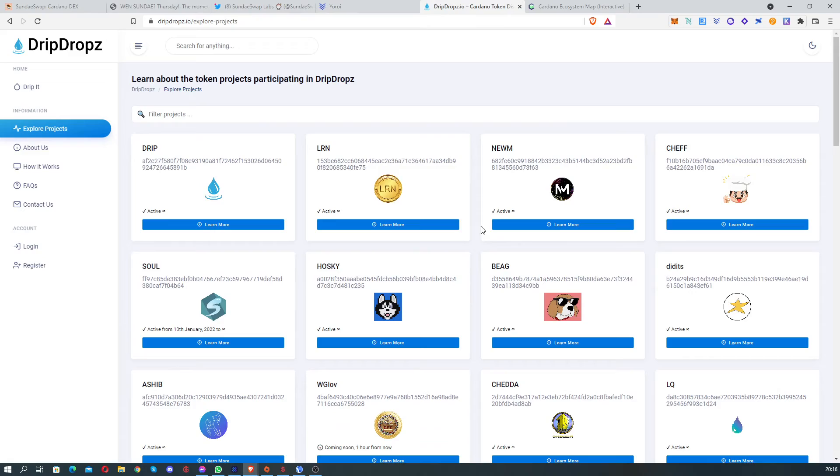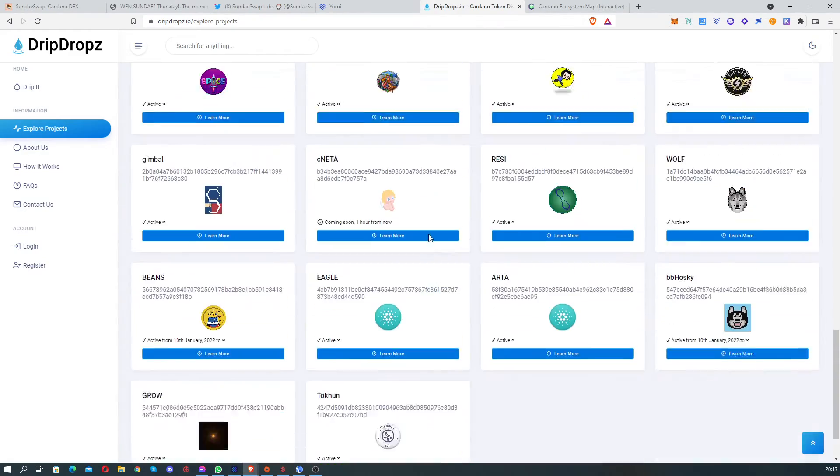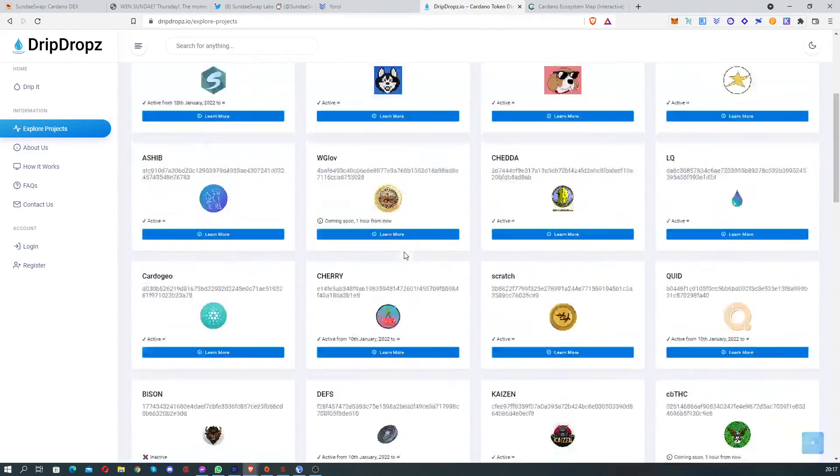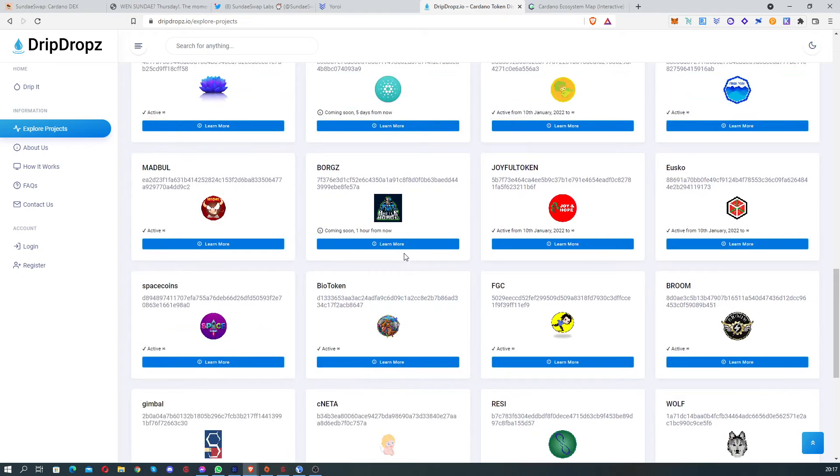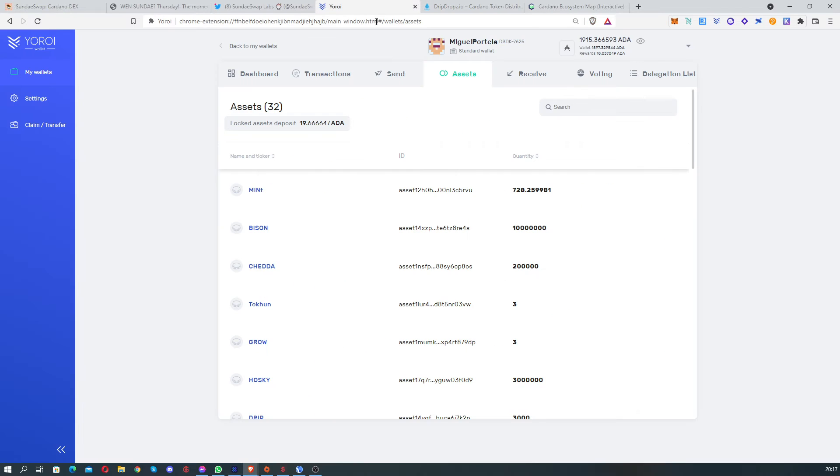But anyway, this allows us to use the tokens that we are collecting from drip drops and other processes, and start to give them, to use them.